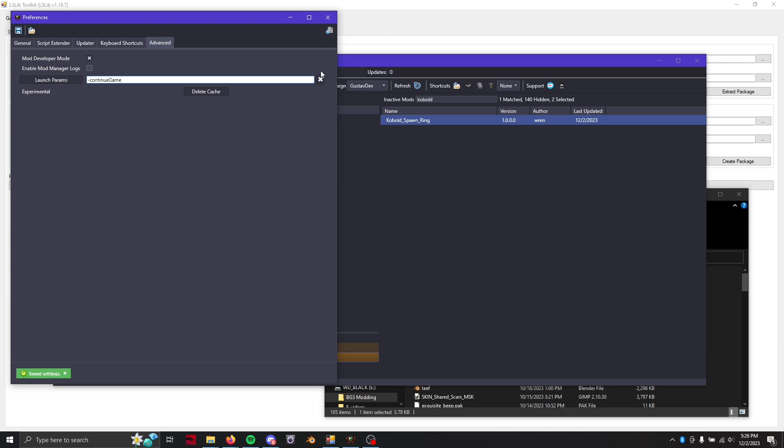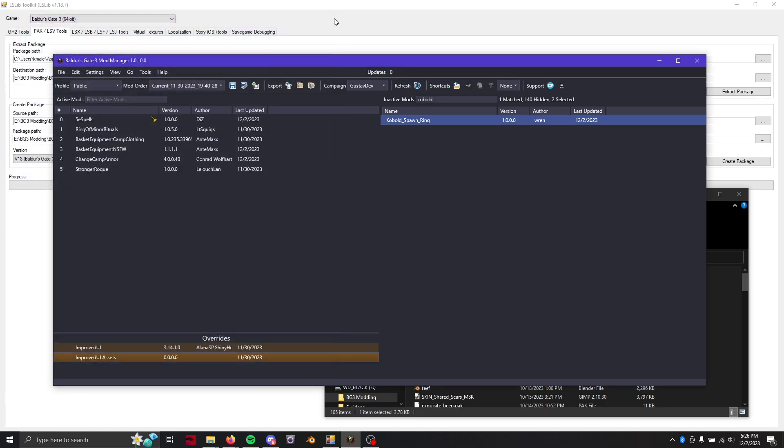Go ahead and save that with control S or the little save button up here. No that's reset sorry don't click that. Should have hovered over that before I told you so. That's the save button over here. And then we can just close this.